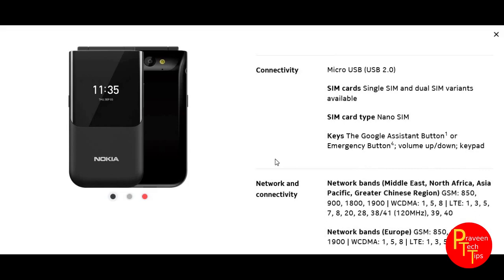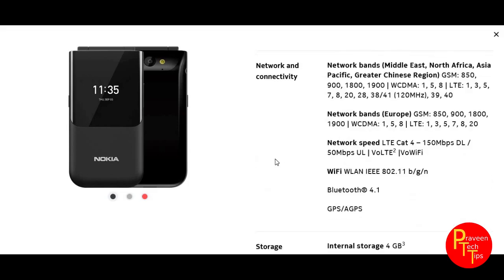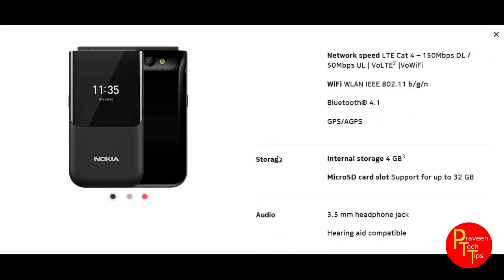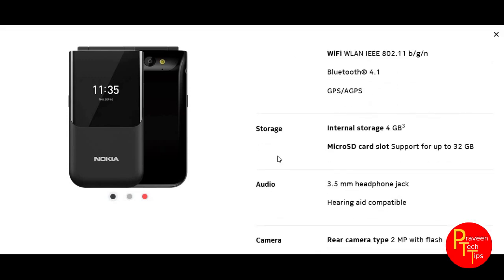It supports Wi-Fi and Bluetooth 4.1. It has 4G internal storage and also supports microSD storage. There is also 3G connectivity available.